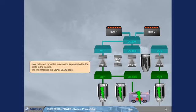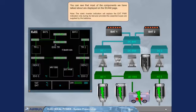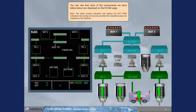Now, let's see how this information is presented to the pilots in the cockpit. We will introduce the ECAM electrical page. You can see that most of the components we have talked about are displayed on the ECAM page.